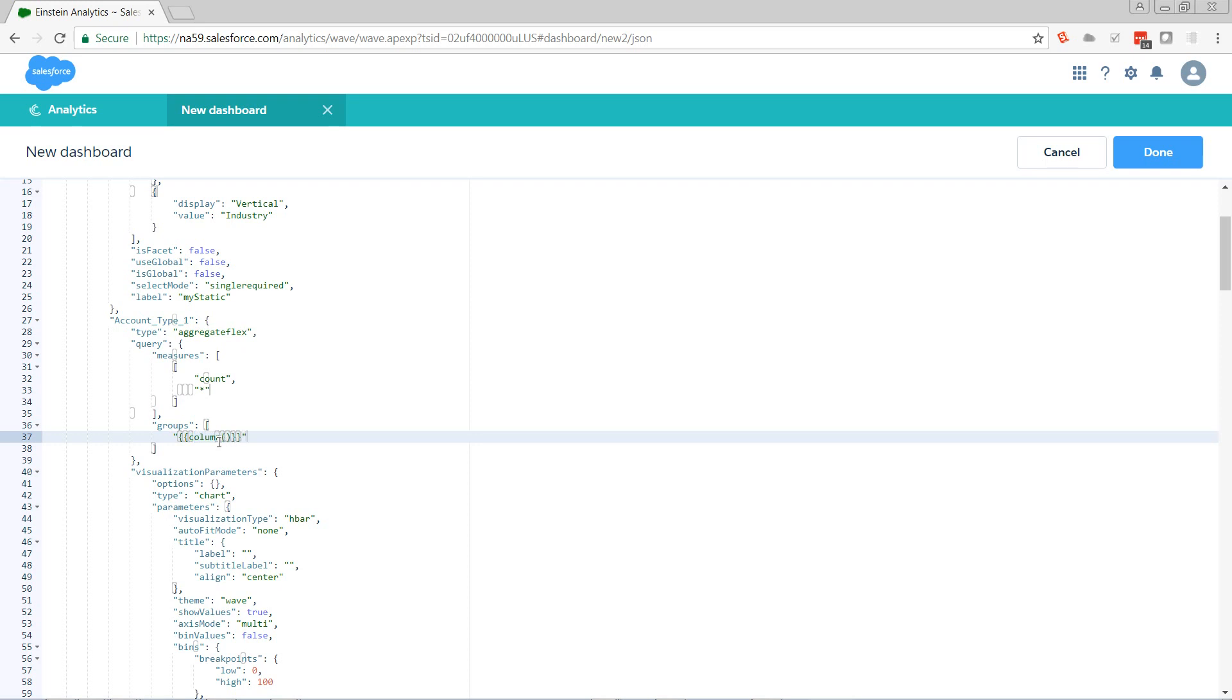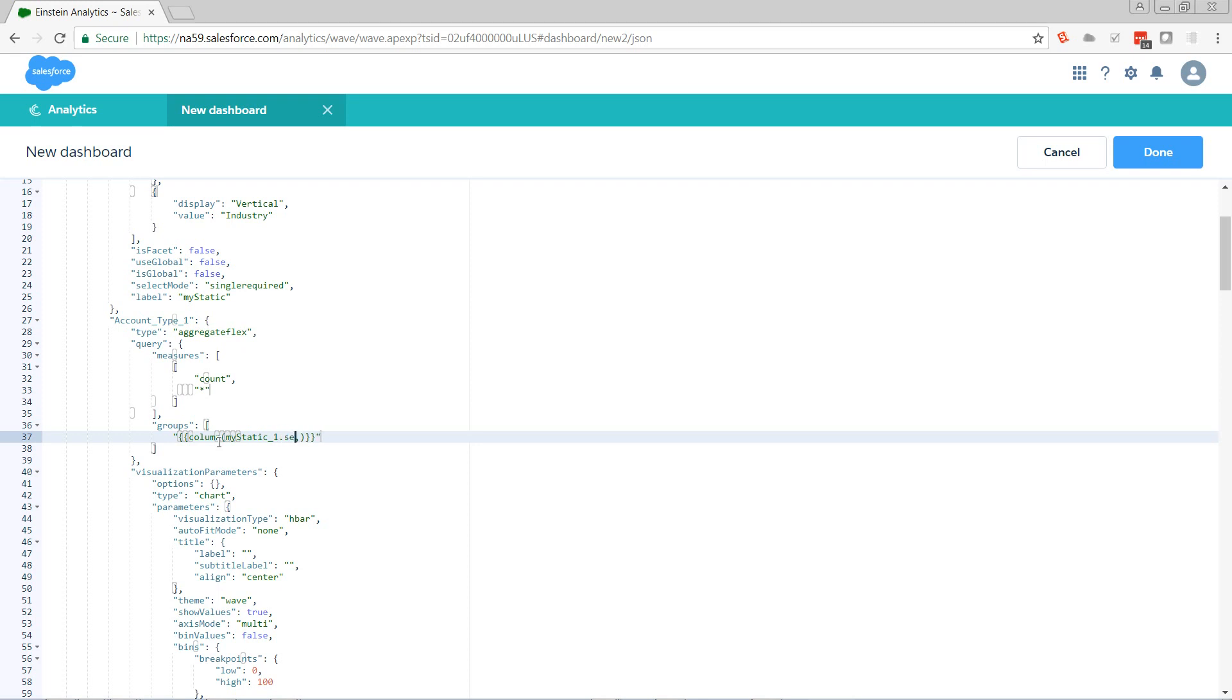Next, that's a function. So it's going to take two parameters. First parameter is going to be the name of the step we want to pull from, which is my static underscore one. And we want to tell it if this is a selection or results binding. That's going to say, go and give me the one that is currently picked, or go and give me the total of all that is picked. That's the basic distinction. I'm not going to go into too much depth. So dot selection.